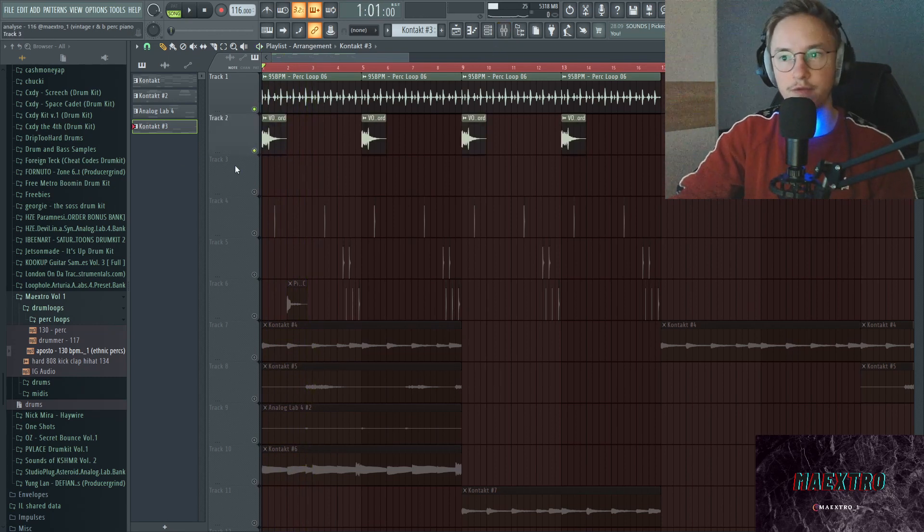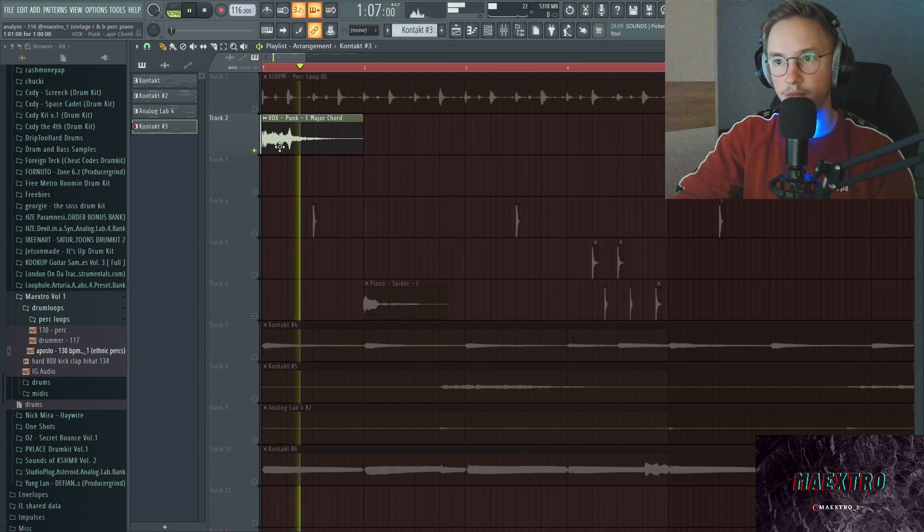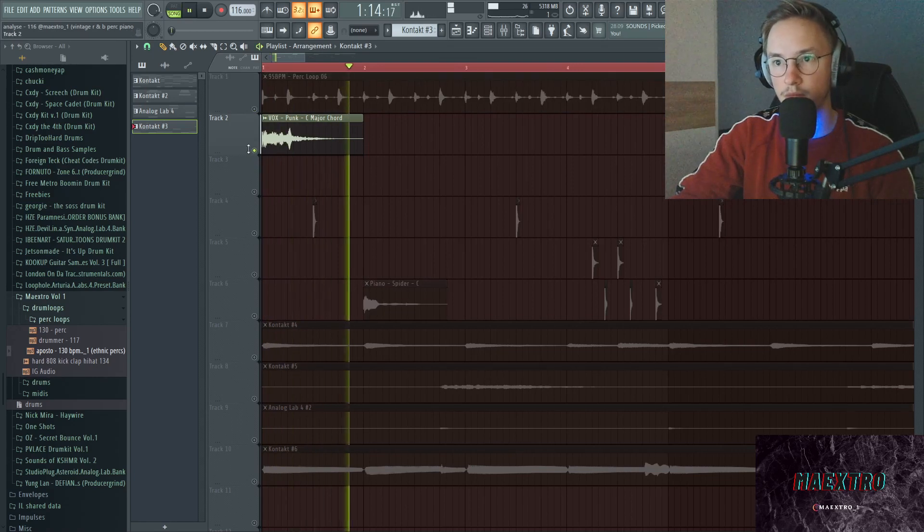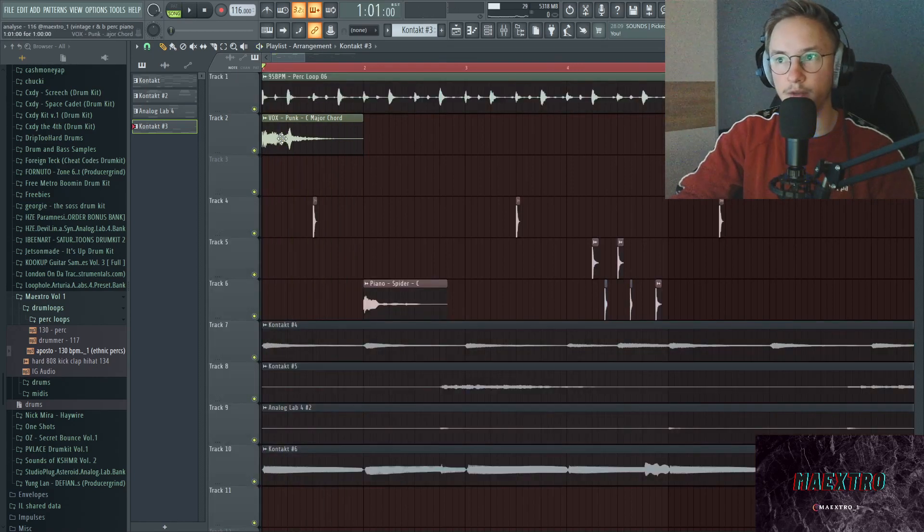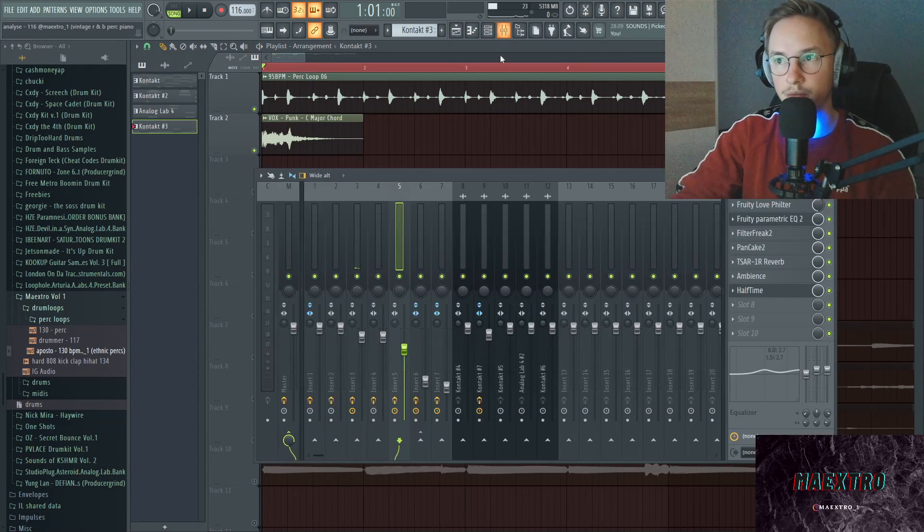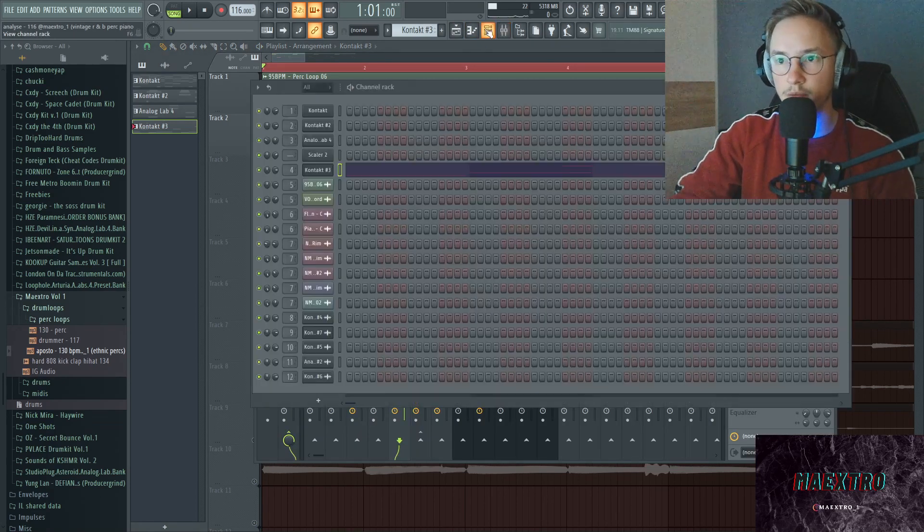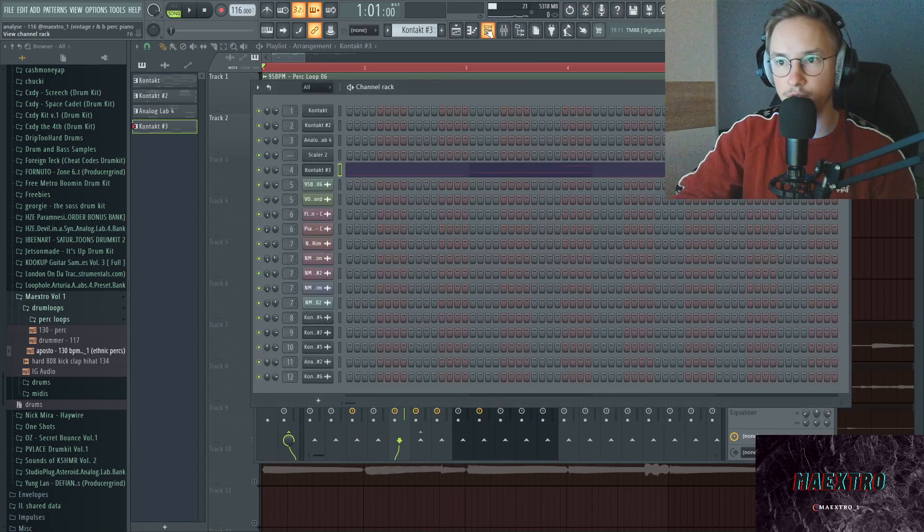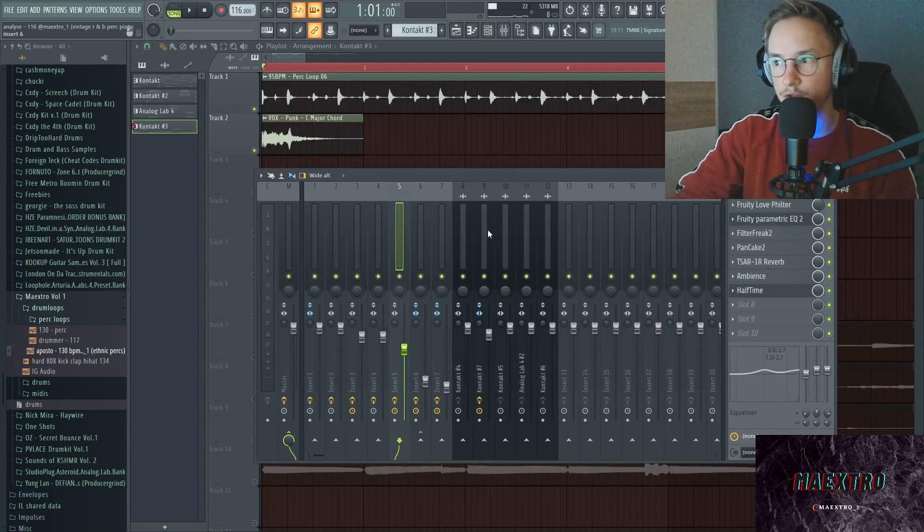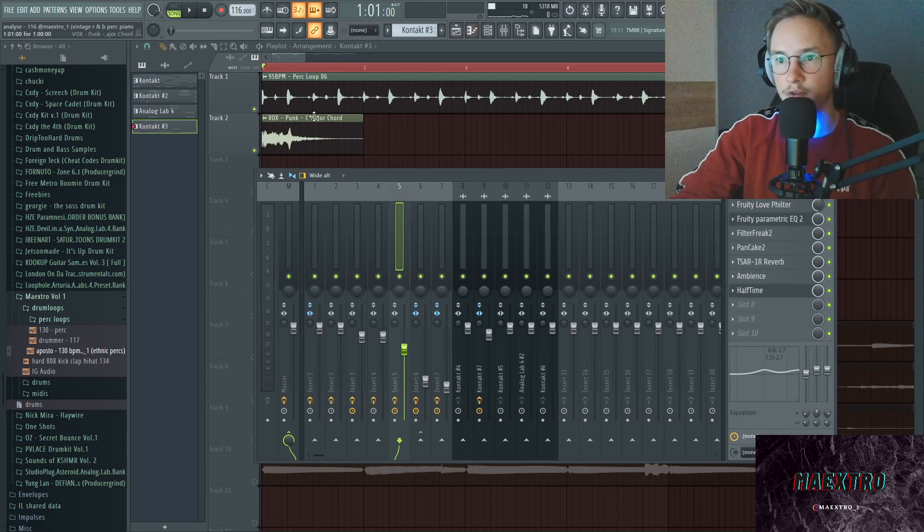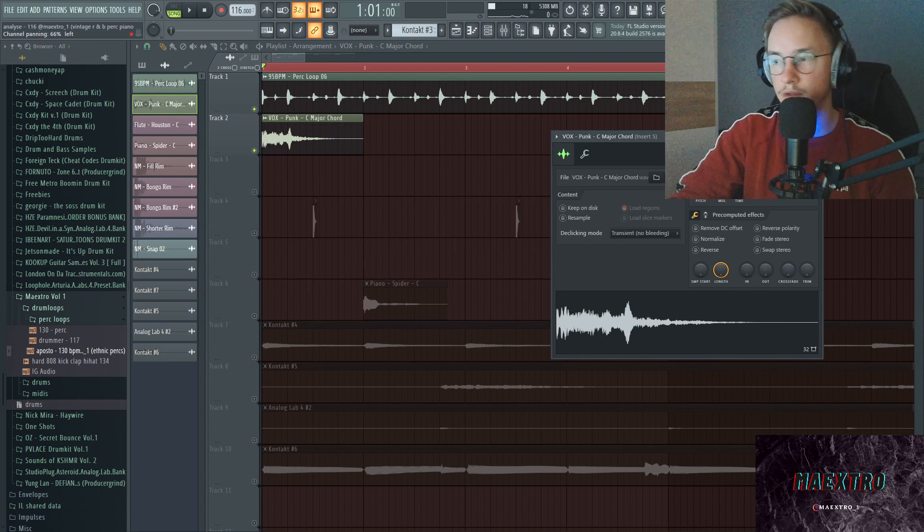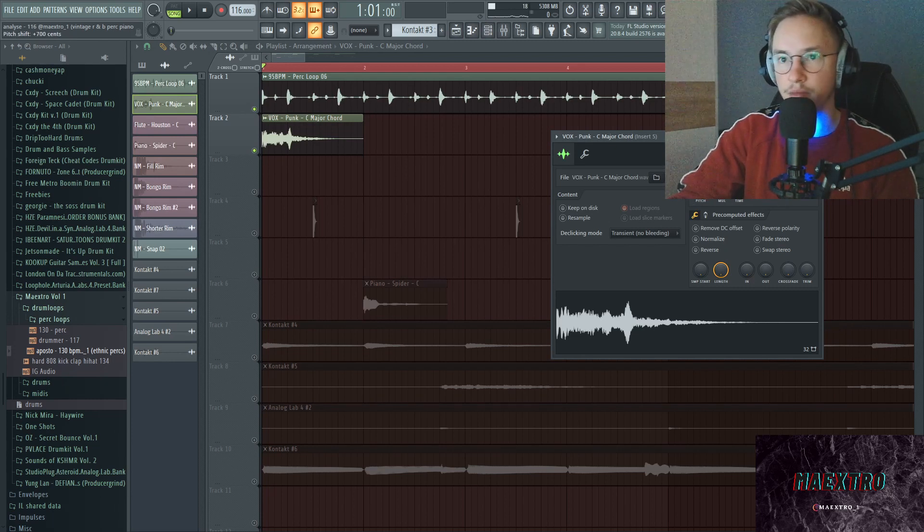Next up we have this sound right here, and I think this is actually out of Mirror Touch from Nick Mira. I have a bunch of effects on here as well, it's just routed to basically the same mixer track. All I did apart from that is just pan it to the left side of your ear and then pitch it up by 700 cents or seven semitones.